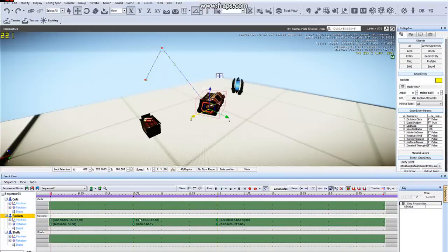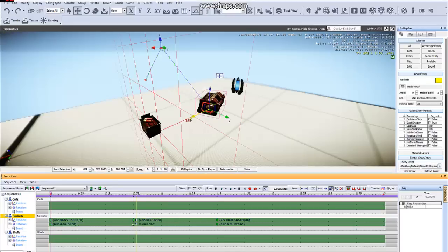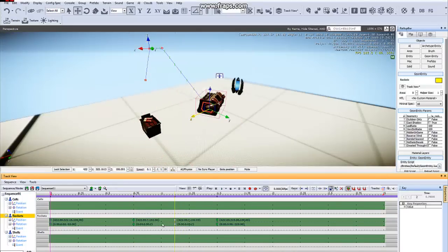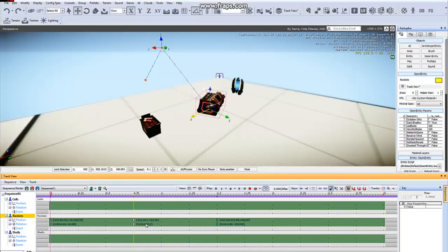There's a couple different ways to copy and paste keys. One is you can select your keys, hold shift, and then drag. That will make a copy of the keys that you selected. You can also select the keys, right click, and go to copy, or hit control C, and then paste them.